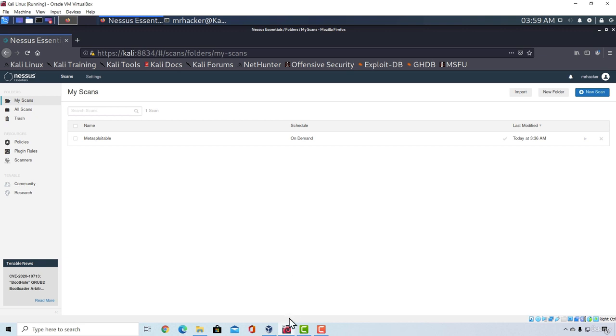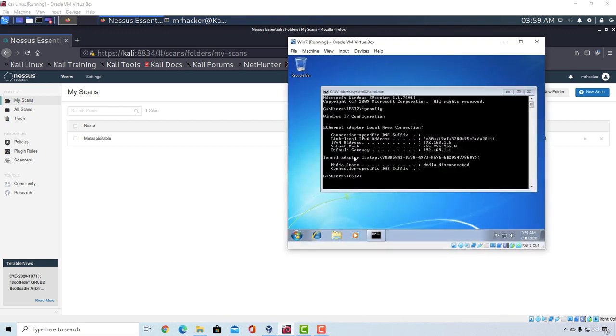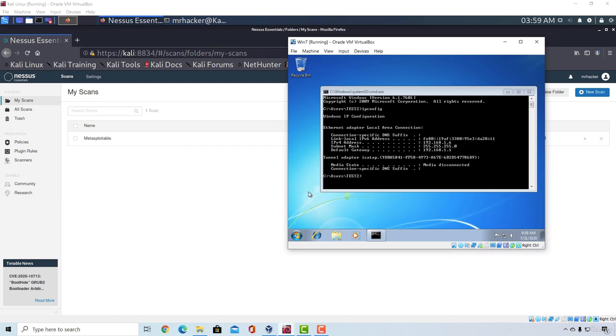So I have right here a Windows 7 virtual machine and what's special about this machine is that it hasn't been updated in a year. And keep in mind there are a lot of people in the world that don't regularly update their operating systems.